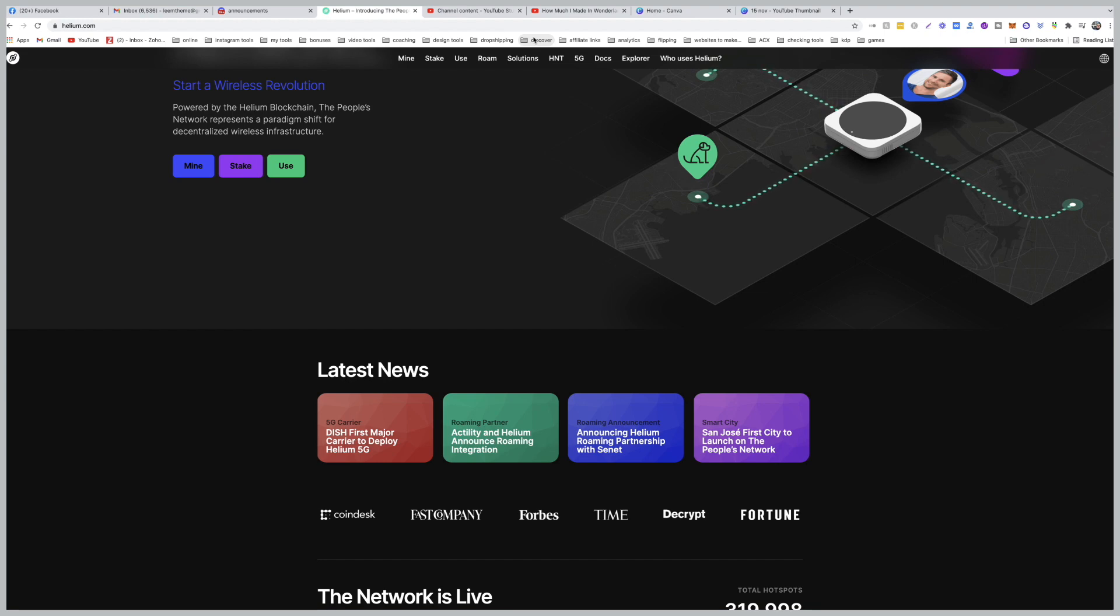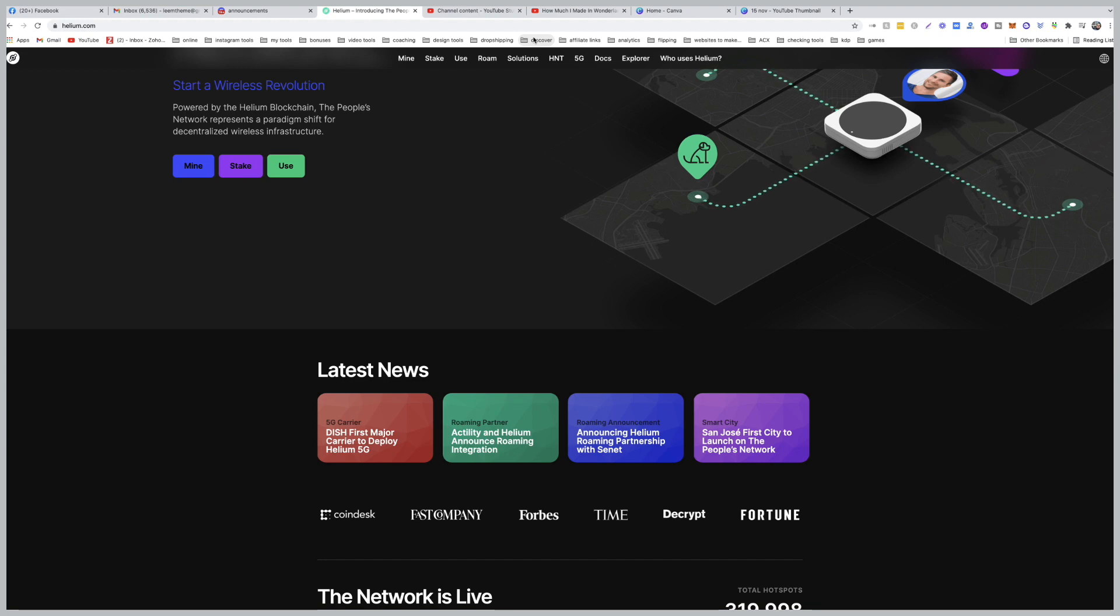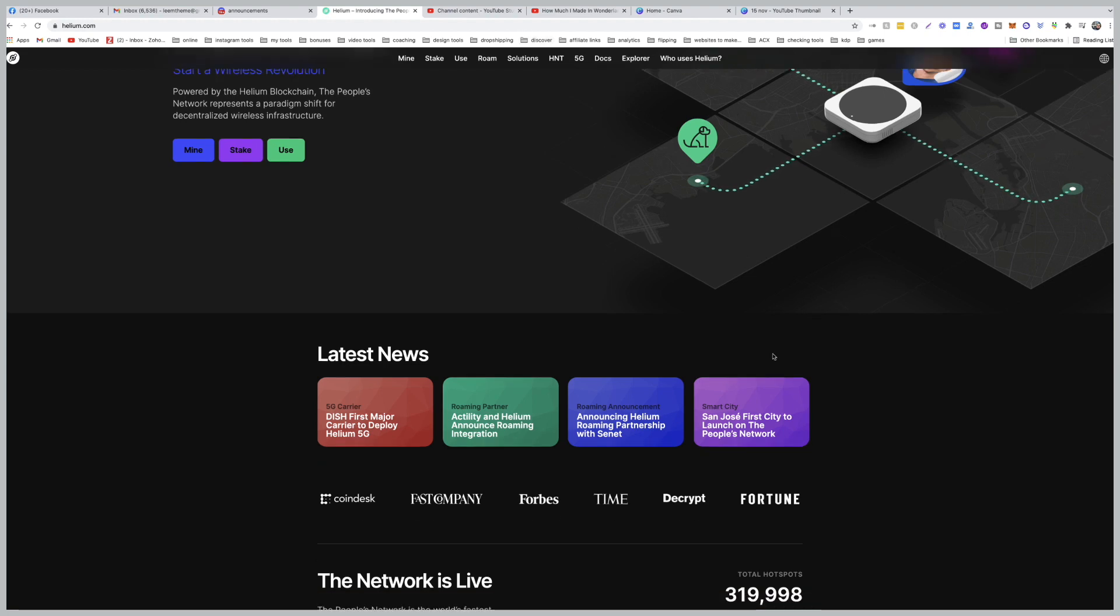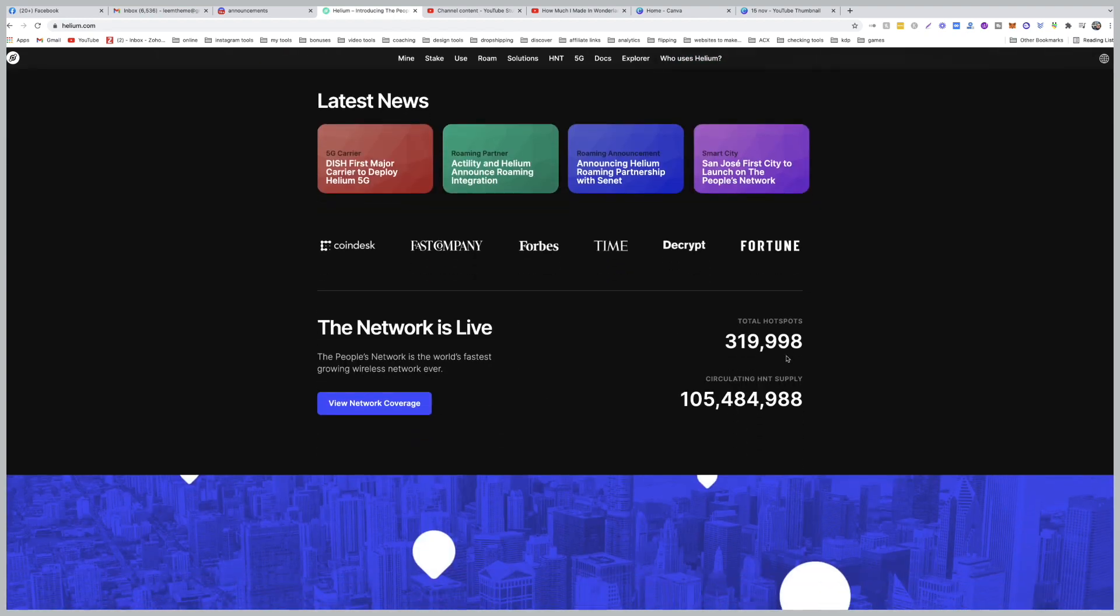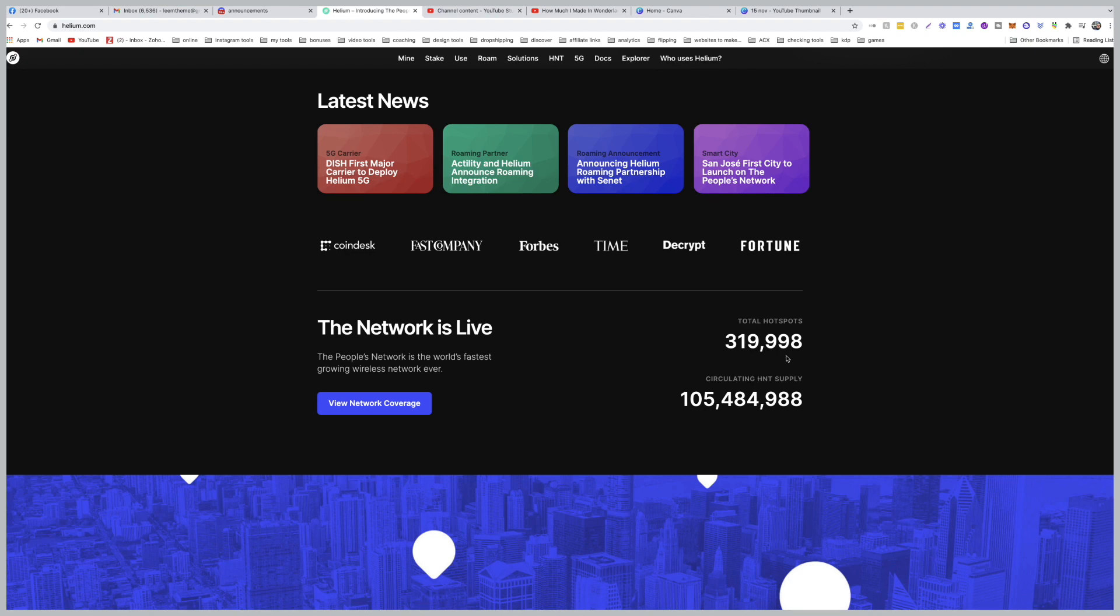they were aiming to get 200,000 hotspots by the end of this year. Well, at this rate, we should expect, I think, maybe 460,000, 450,000, which is double plus what they were aiming for, not to mention the DISH network and Actility and other projects that are running on top of Helium or using the Helium network.